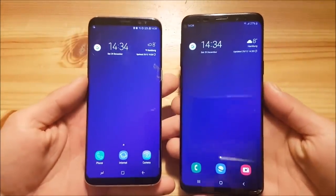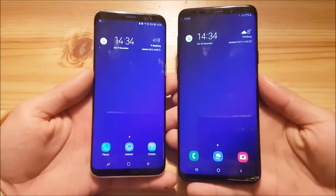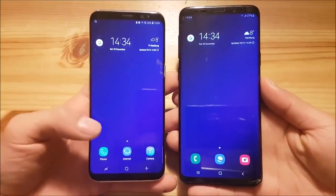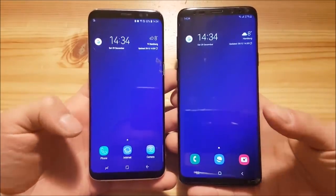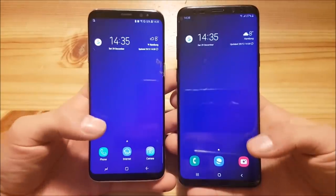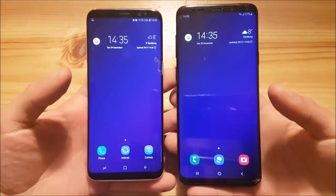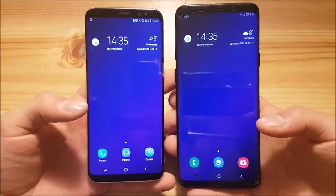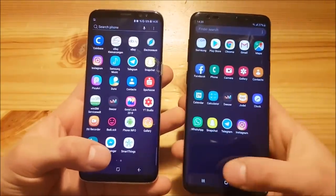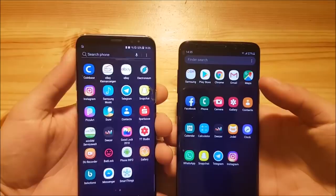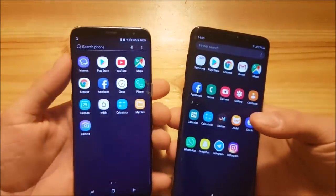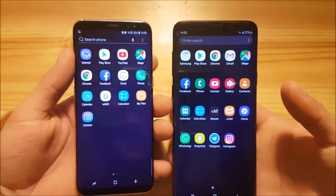At first look both phones appear pretty identical — I have the same wallpaper and the same widgets on both. But you can see the icons are different, and you can't change that by default. You can download icons from the theme store, but you can never get Samsung Experience icons on One UI or vice versa. The navigation bar icons are also quite different. Swiping up to the app drawer shows almost nothing new — they've changed the small indicator at the bottom and the search bar at the bottom now looks similar to the one from Android Nougat.